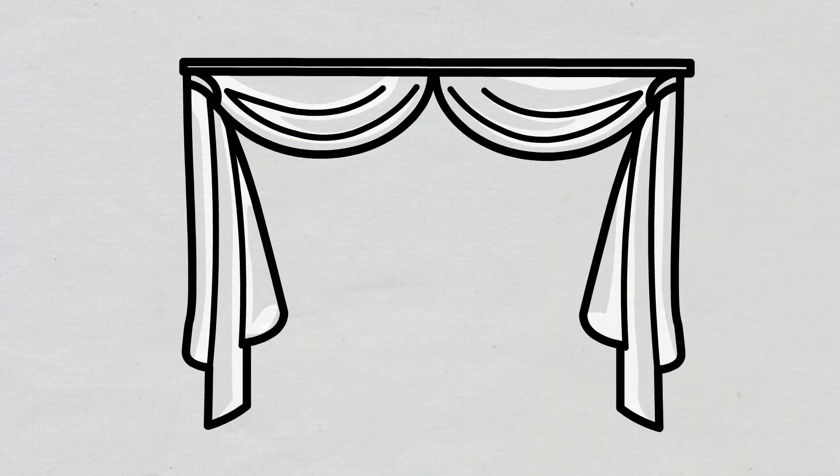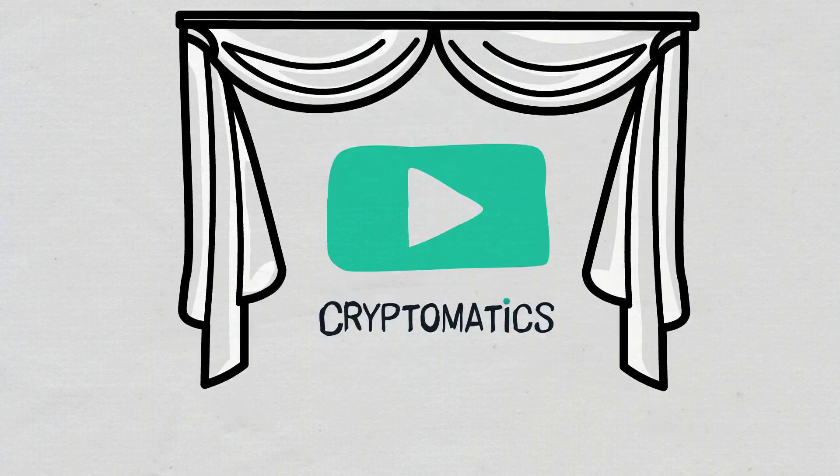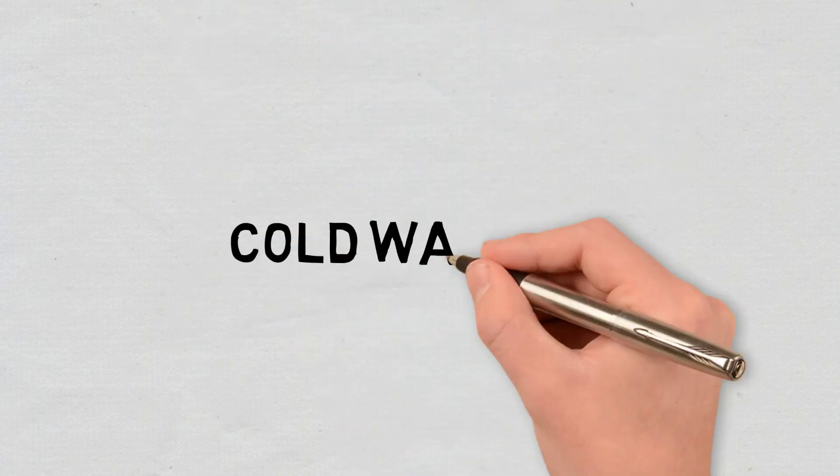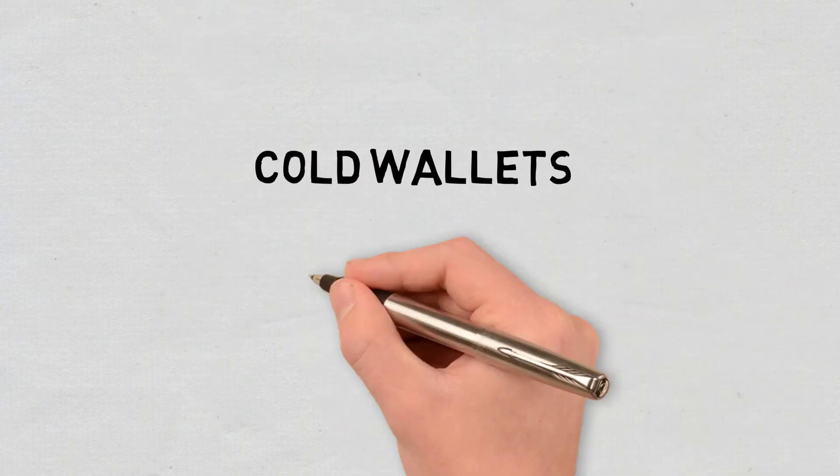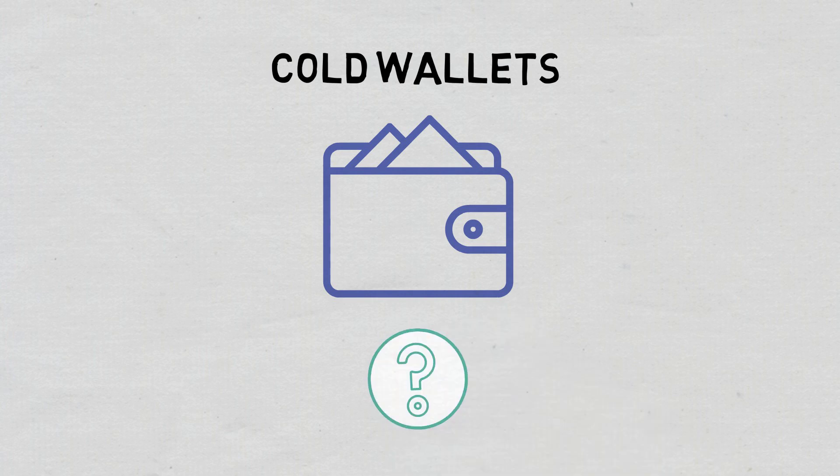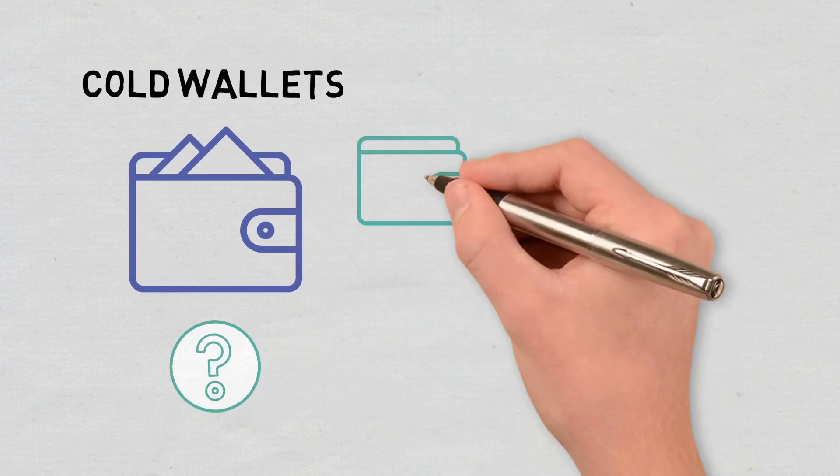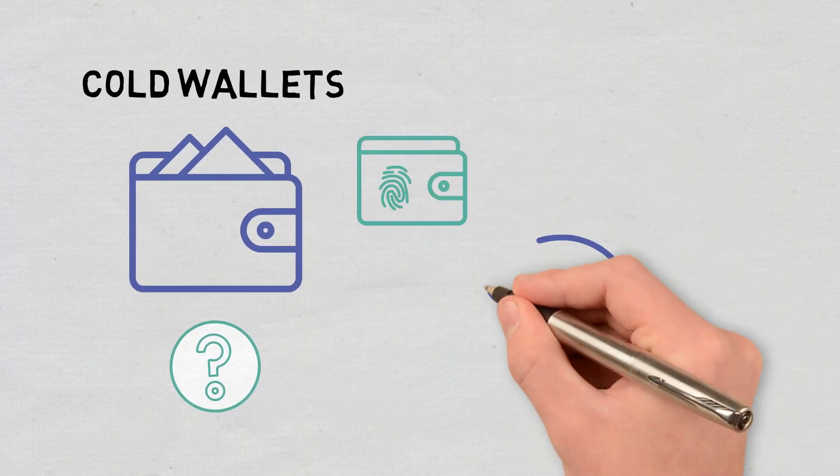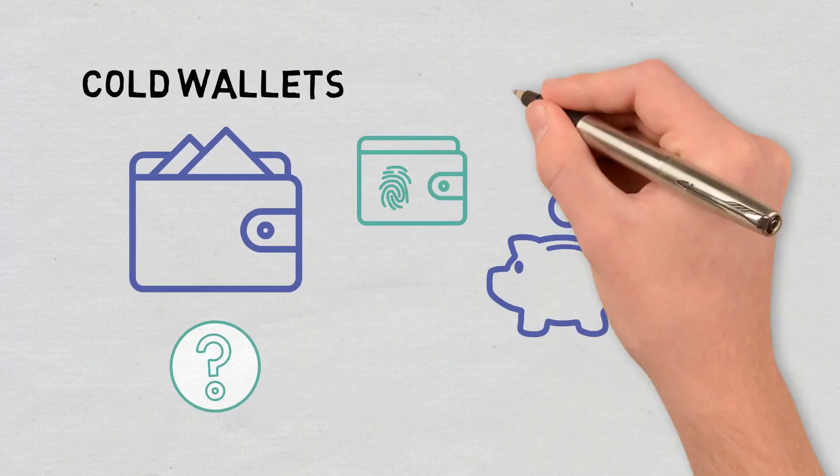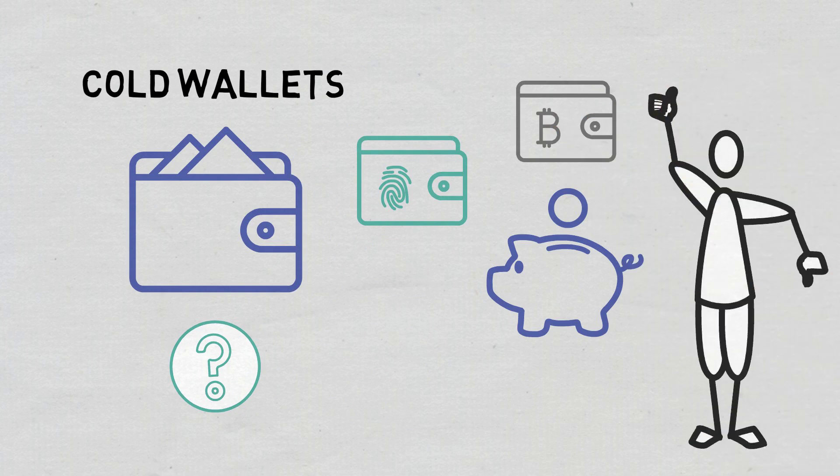Hi and welcome to a new episode of Cryptomatics. In this video, we will explain what cold wallets are and how they work. We will also briefly cover the cold wallet types available these days and their advantages and disadvantages.